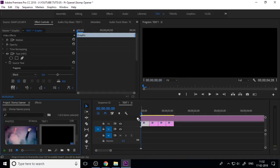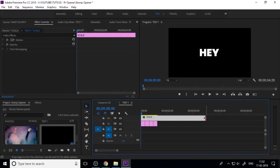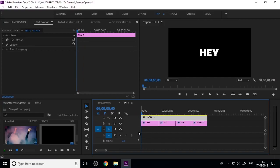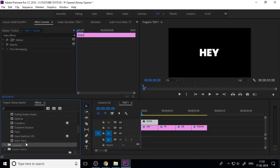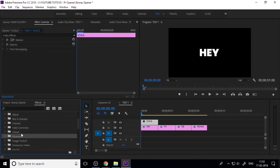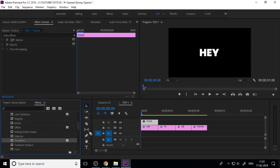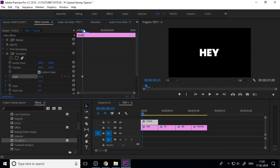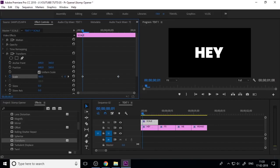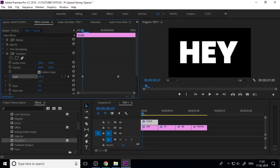I want the text to start bigger, so drag the scale adjustment layer on top of the text layer. Apply the Transform property to the first text clip as well. Add a keyframe here and another keyframe at the start, then go to the first keyframe and increase the text scale.